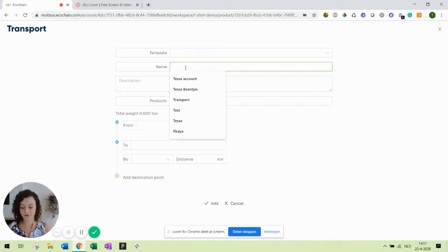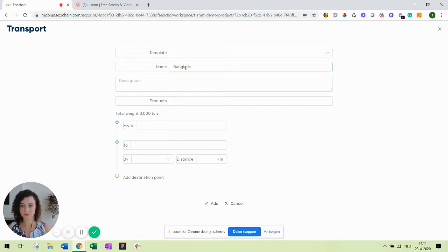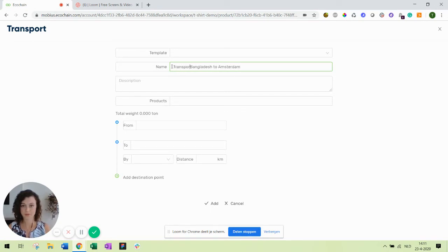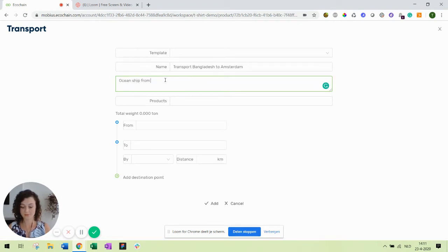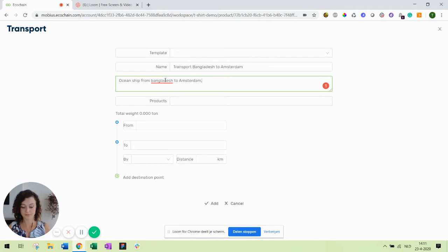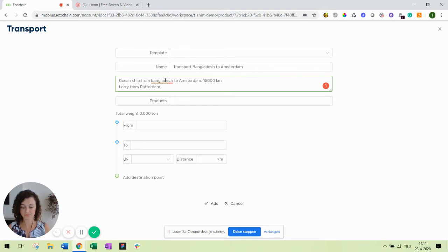In this example I want to go from Bangladesh where my t-shirt is produced to Amsterdam. Transport, an additional description. We will be taking an ocean ship from Bangladesh port to Amsterdam. And this is around 15,000 kilometers. Next up we take a lorry from Rotterdam to Amsterdam. I don't know the exact distance but let's assume 150 kilometers.